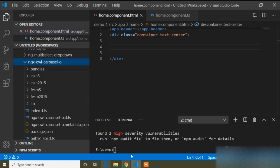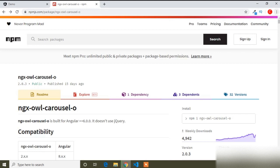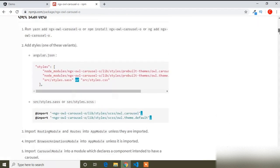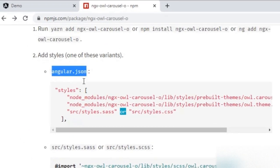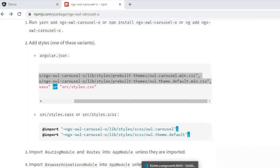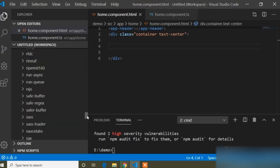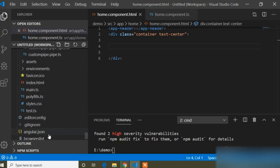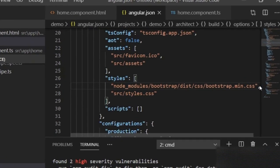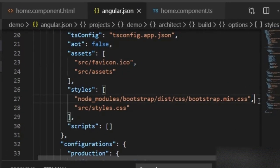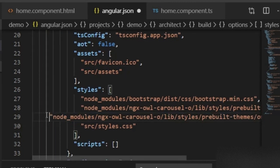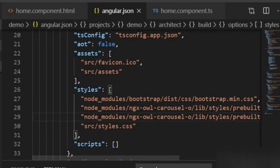Now I will go back to the browser and scroll the page. In the angular.json file I have to add the CSS link for the carousel. I will copy this link and open the angular.json file. In the styles section I will paste the link which I copied from the NGX Owl Carousel package.